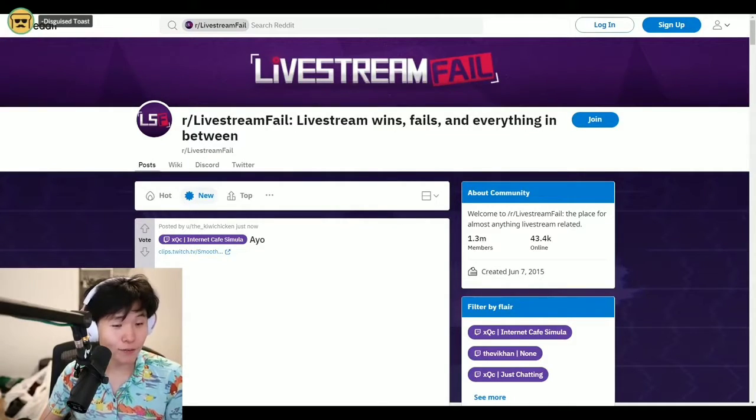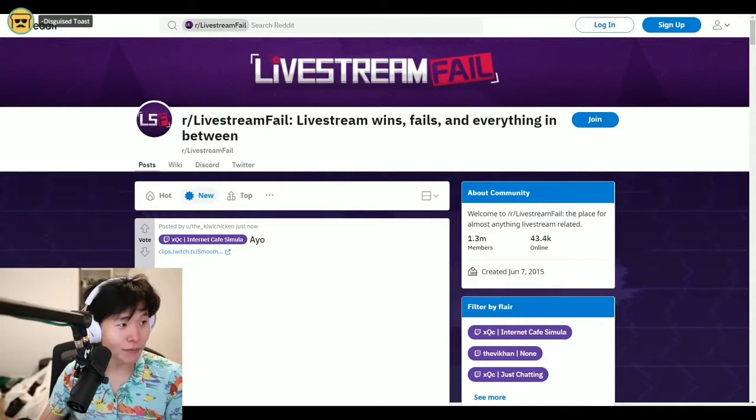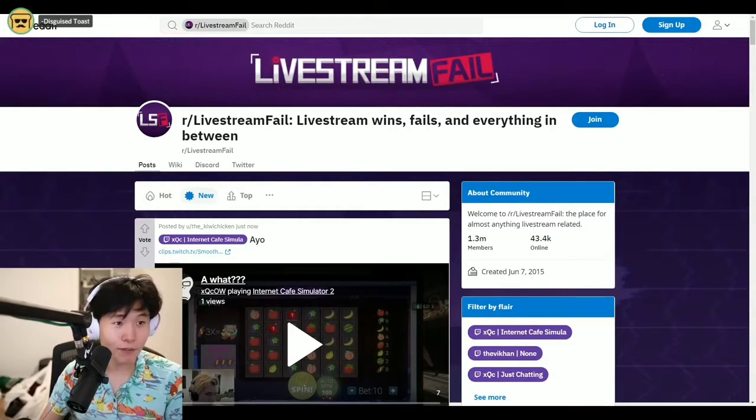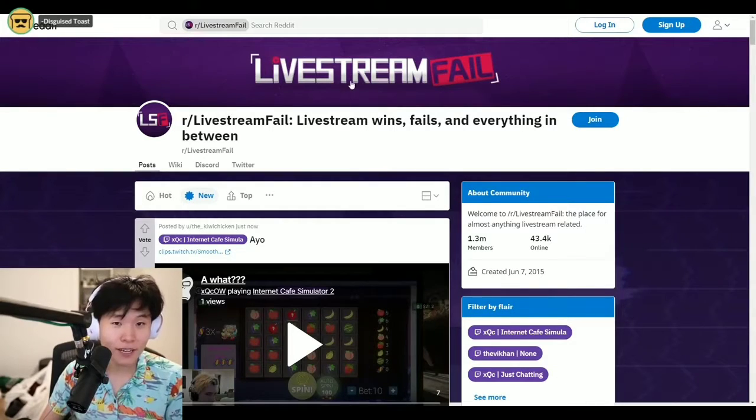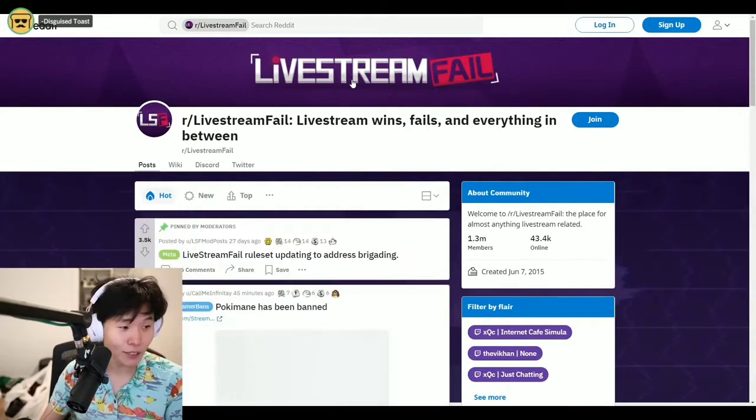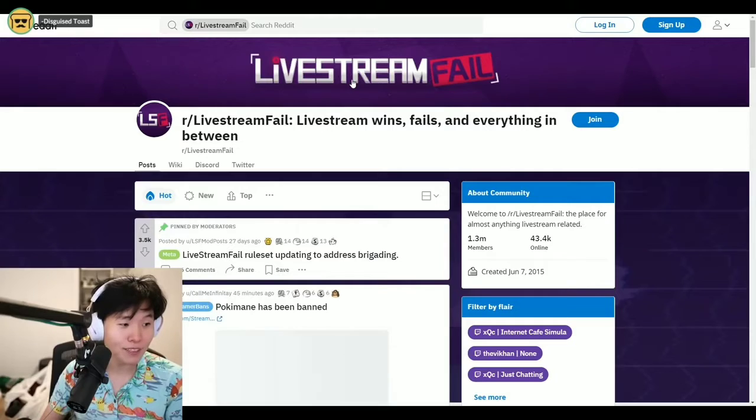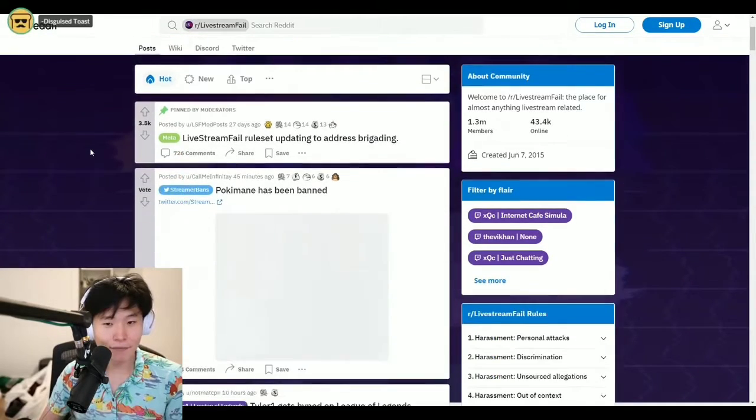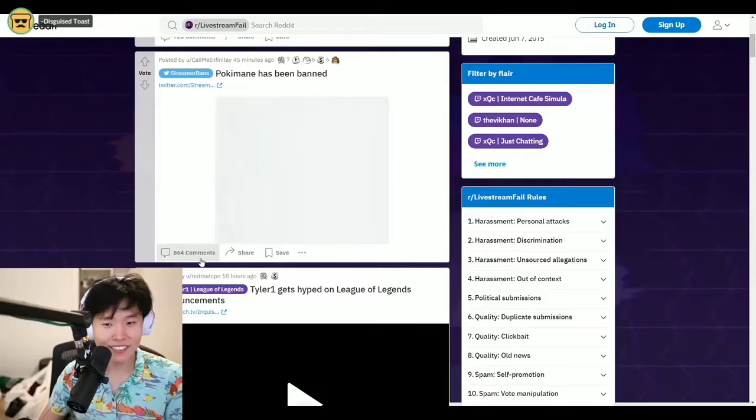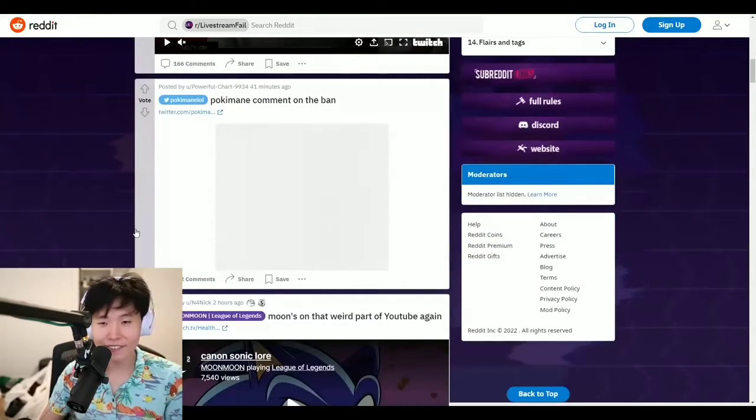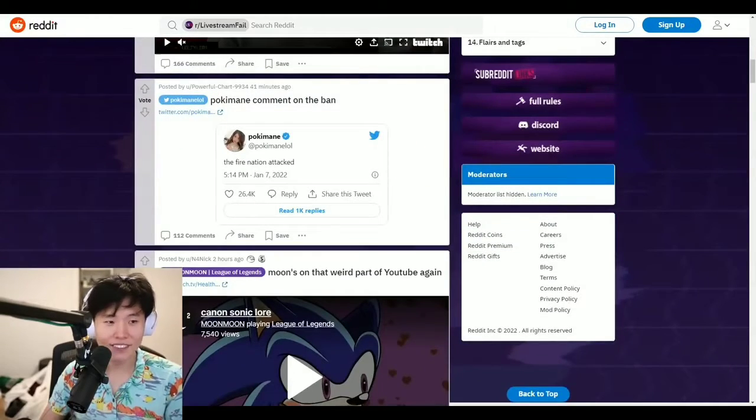I was really hoping it wouldn't be one of my friends getting banned. I wasn't hoping for anyone to get banned, but if someone was to get banned, I was hoping it wouldn't be my roommate or friend.